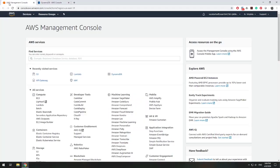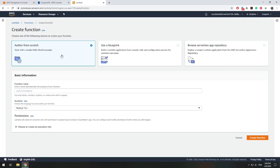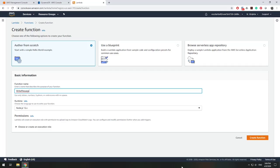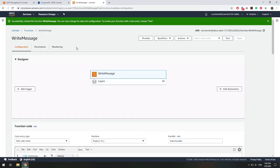Going back to the AWS management console, I'm going to go to Lambda. I have some functions already, but we're going to make a new function that will write a message to our message table. I'll create a function from scratch, name it 'write message'. This function will create a new message in our message table on DynamoDB, and our runtime will be Node.js. Click create function.